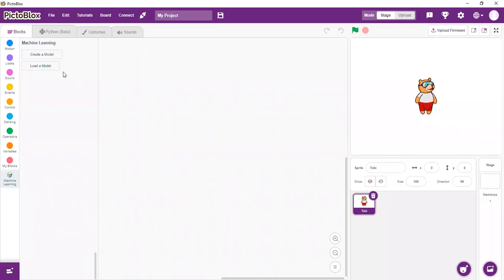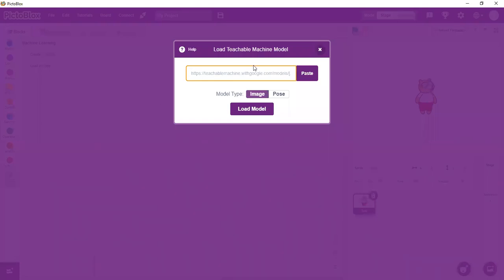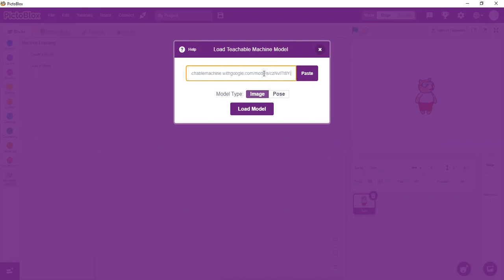We then come instead of creating a model, we rather use load a model. When I click on load a model, it asks me to paste. So I need to paste that link I copied. Then I load that model.